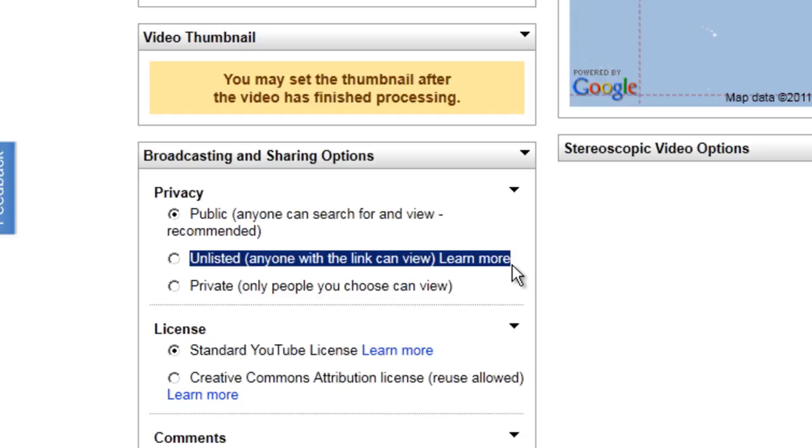People won't run into it randomly. They'll only be able to see it if they have the link. So I can send the link to just the people that I want to see my video.